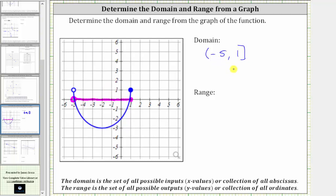We can also express the domain using inequalities: x is greater than negative five and less than or equal to positive one.